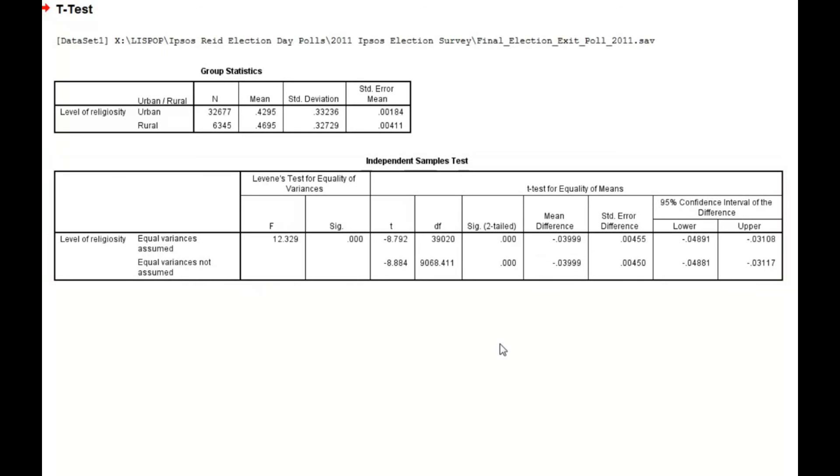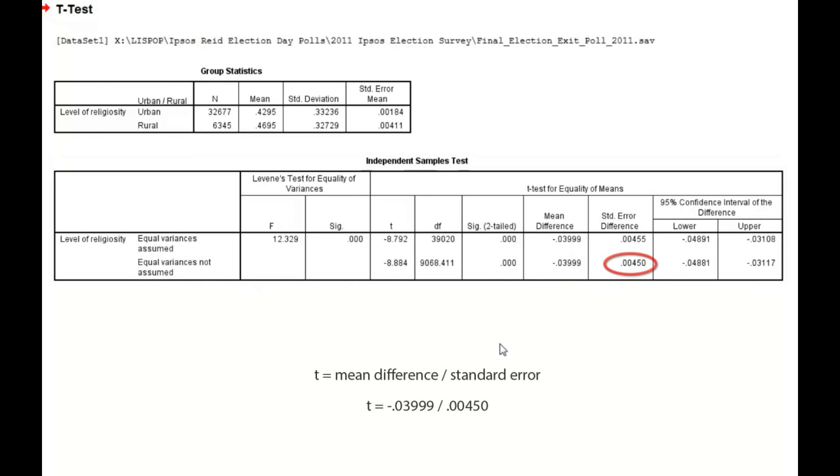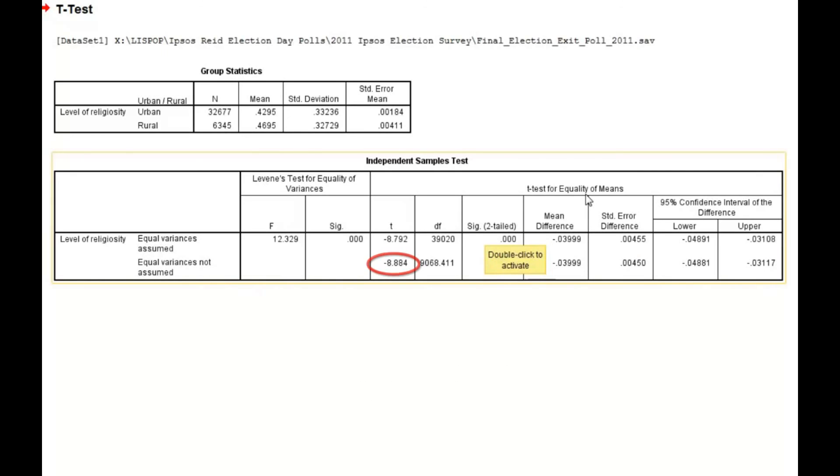Next, we'll want to examine the t-score. The t-score is calculated by dividing the mean difference by its standard error. In our example, the t-score is negative 8.884.